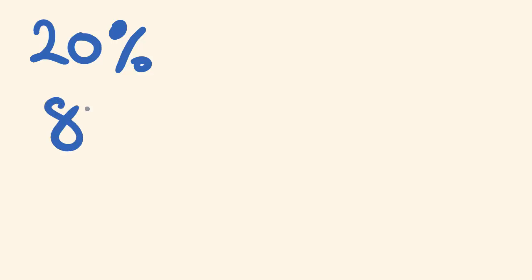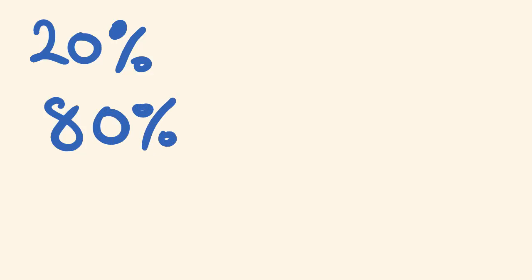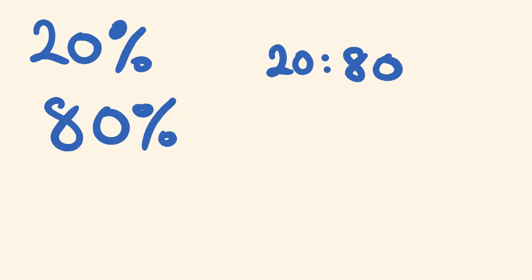And 80% walked to school. So we could write this as a ratio as 20 to 80. And that's fine. We've got a ratio there of 20 to 80.